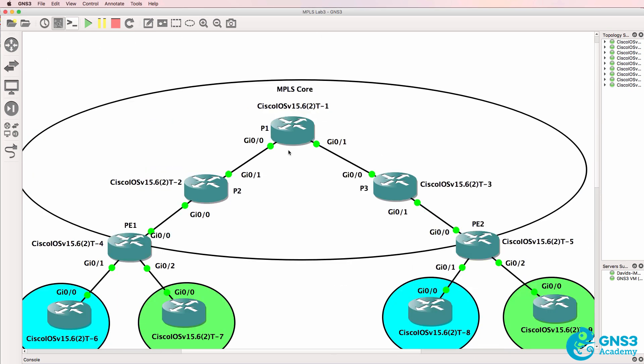In an MPLS network, a P router or provider router is not connected to any customer routers. So P1, P2, and P3 have all their interfaces in the provider network, so they are provider routers.